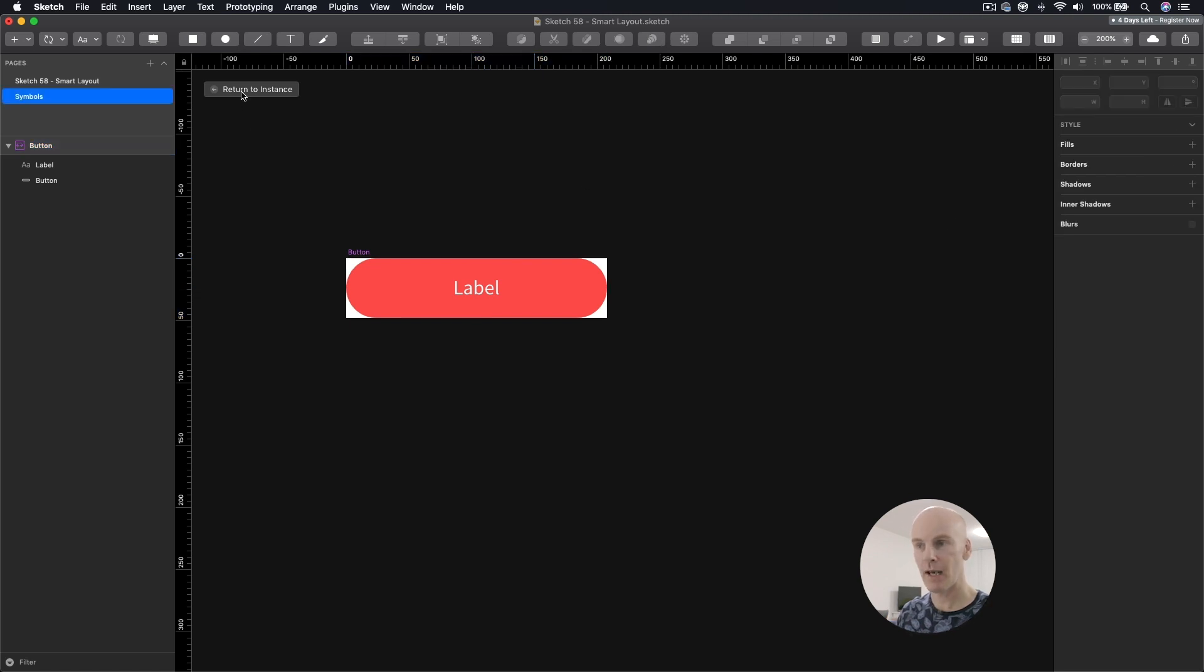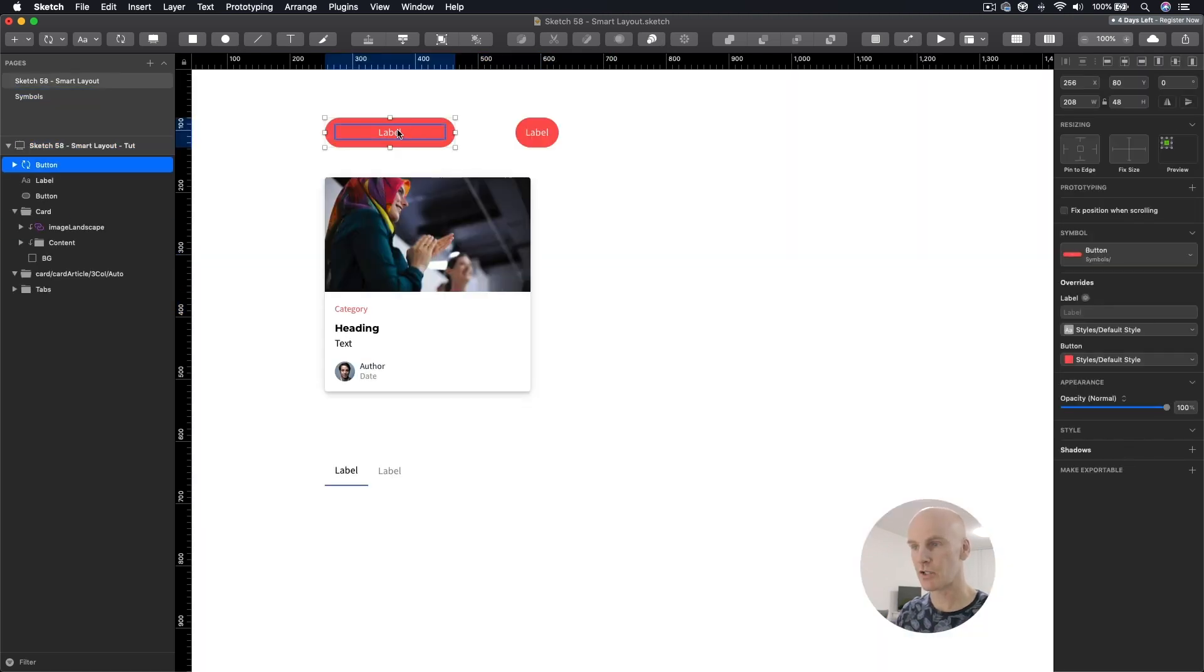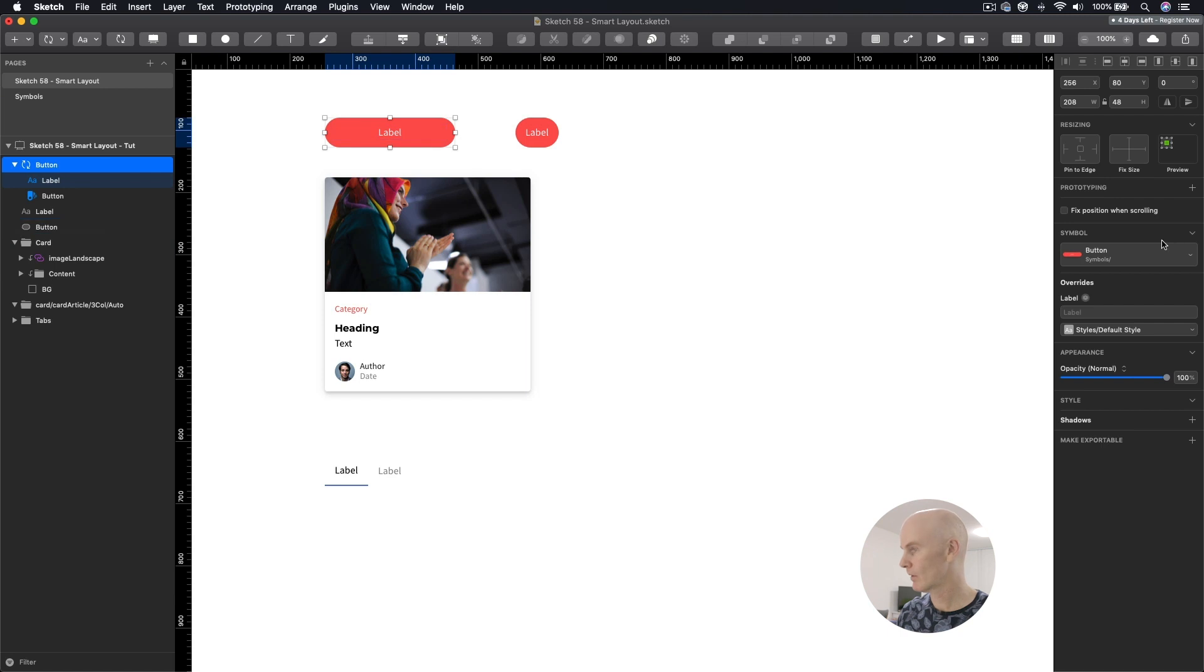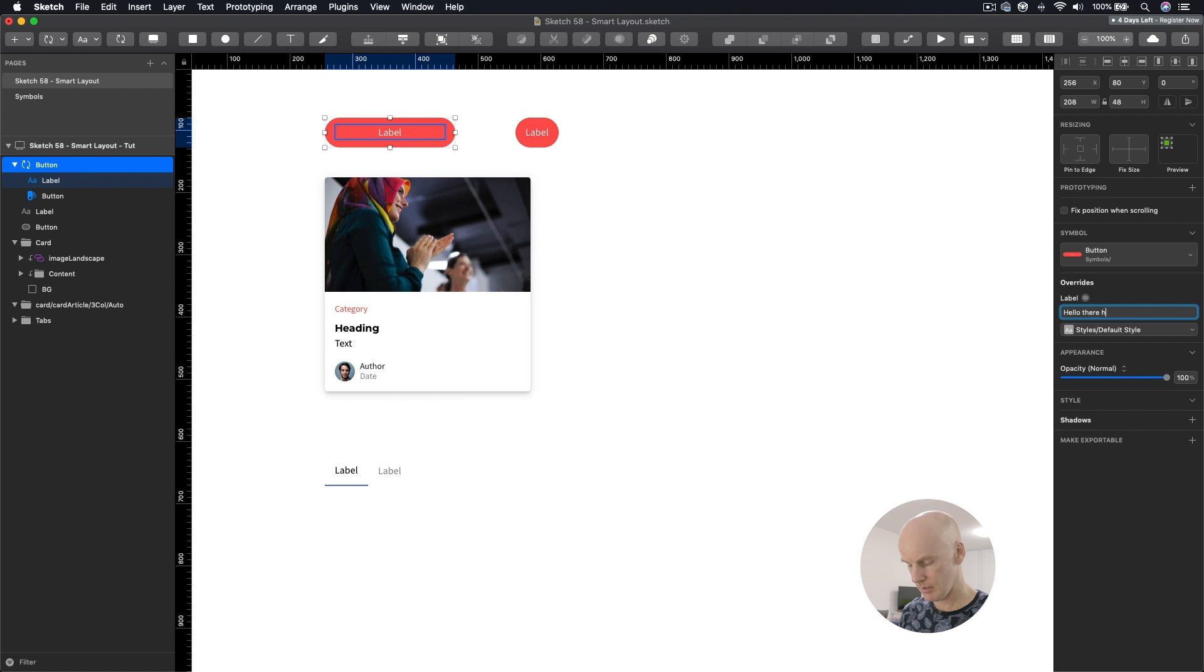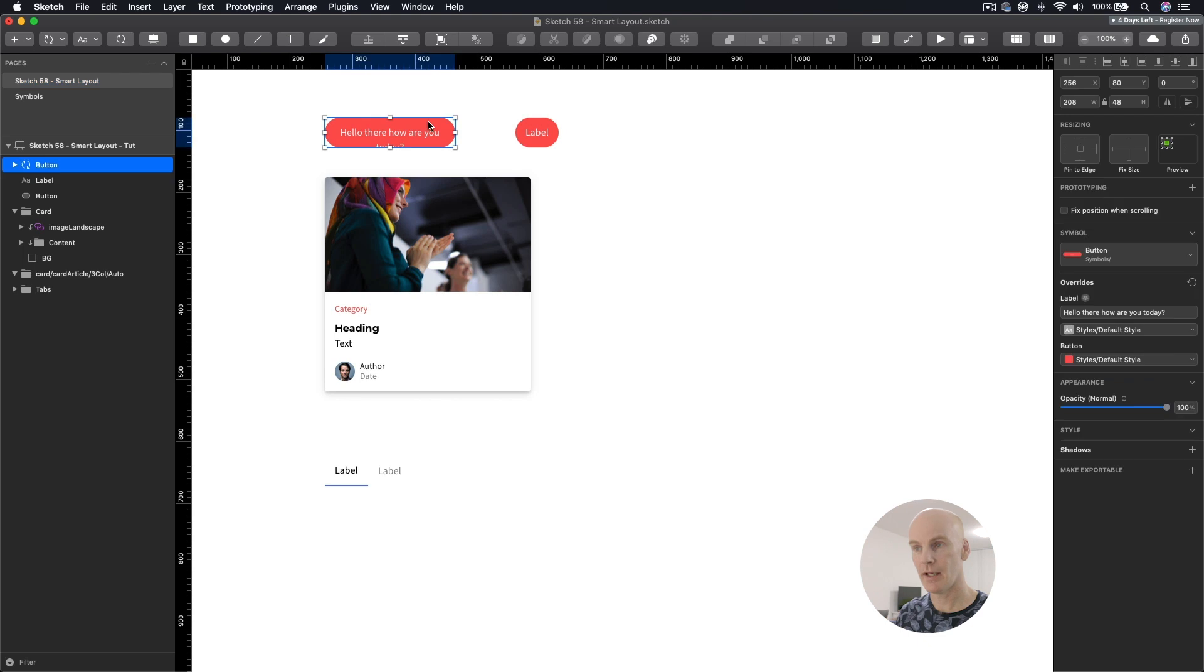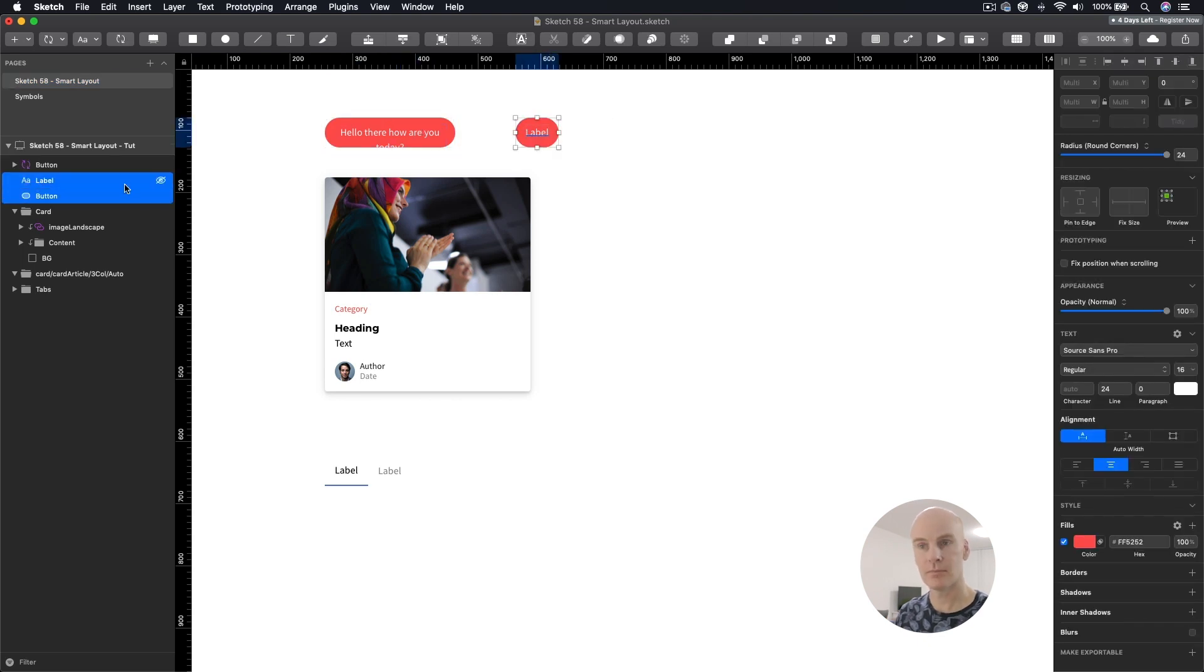Right, let's go back and see if it actually works. I'm going to type in to the overrides. Hello there, how are you today? Question mark. And that didn't work, but let's try it with this one.